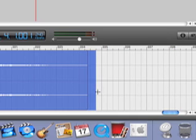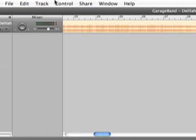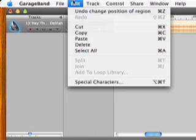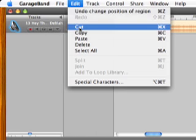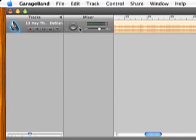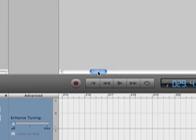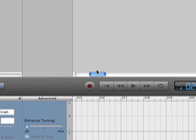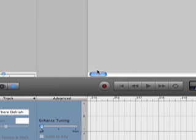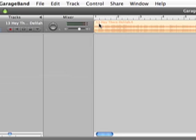Once you get to the end of the song, same thing, we're going to go edit and cut. That way it cuts out the end of the song that we don't need. So now we have a good 30 seconds or so of that song.